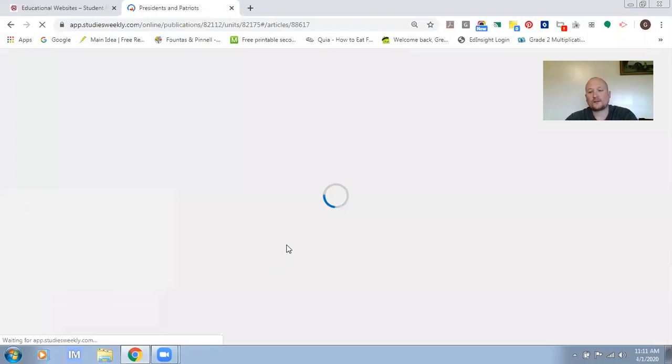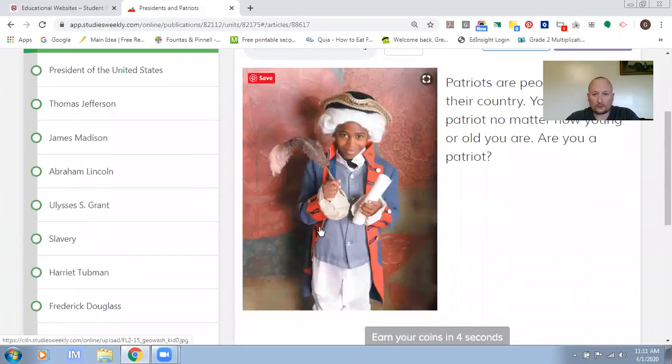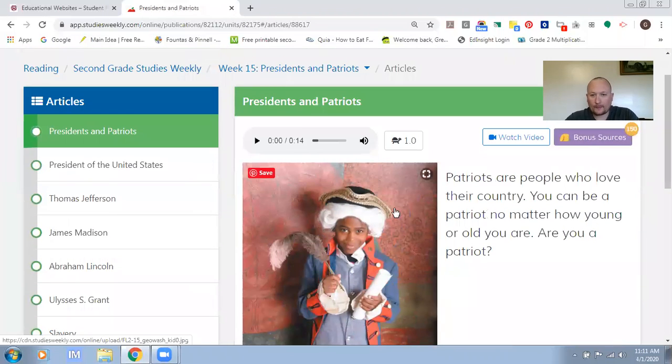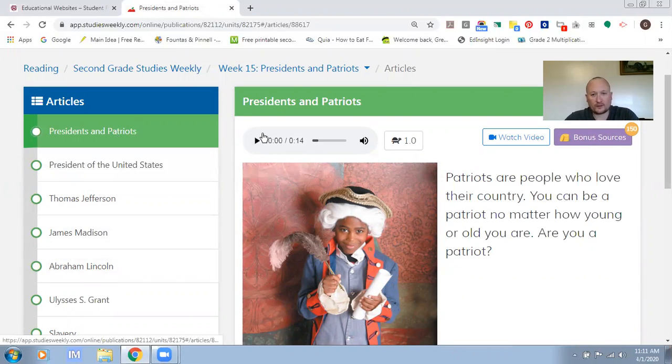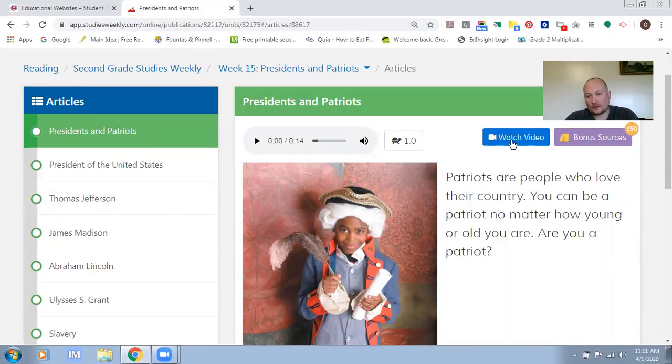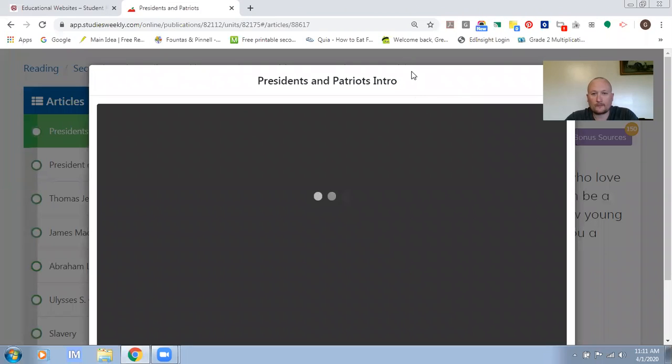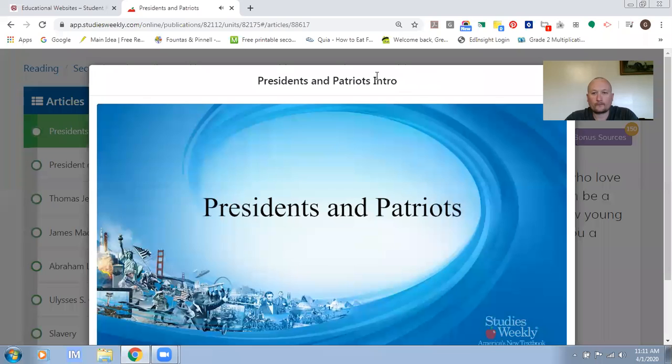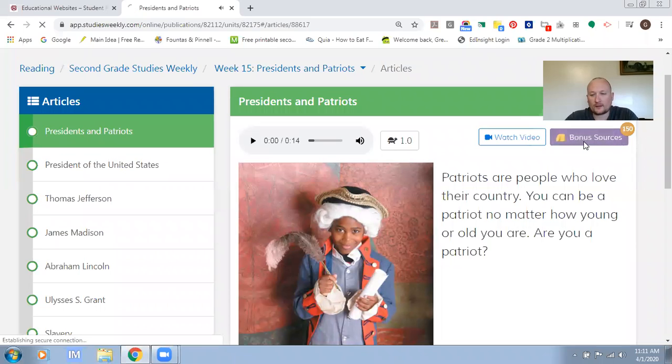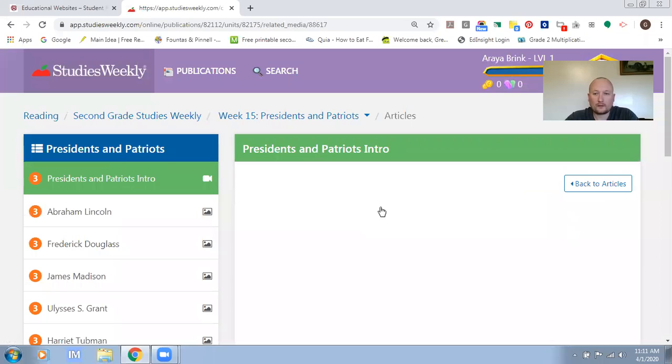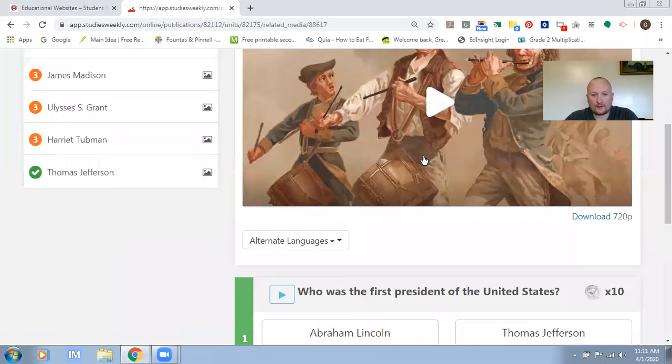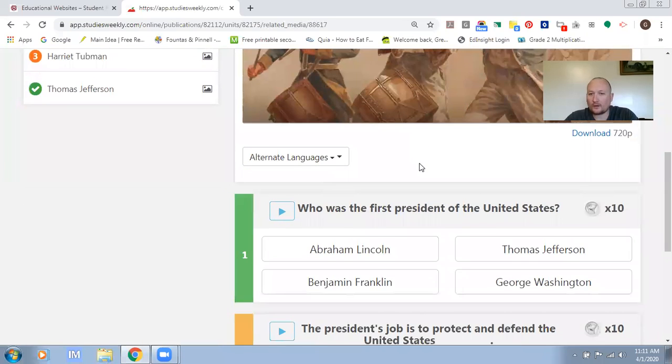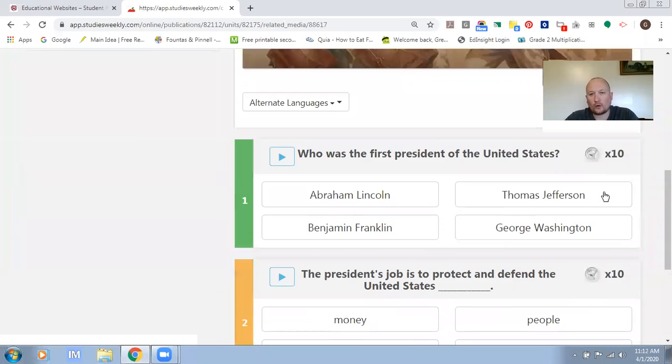Now once the students are in here they will have articles to read. For this lesson students are to read the articles in Social Studies Weekly 15. They can also watch videos by clicking on watch video. It'll bring videos up for the different articles and they can also click bonus sources. The bonus sources will provide them with additional articles and questions that they can collect coins.